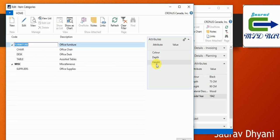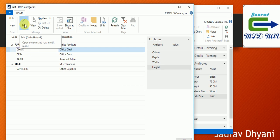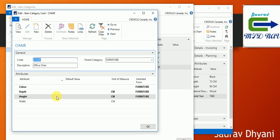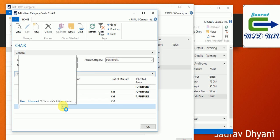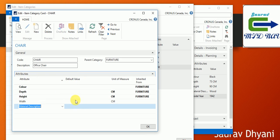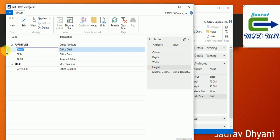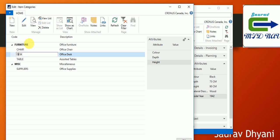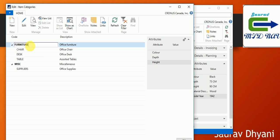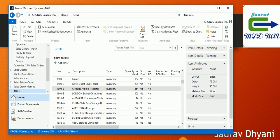You can assign attributes to item categories. If you select an item category on an item, those attributes get copied to the item. Any attribute assigned to a parent item category flows down to child item categories, but a child can have additional attributes of its own. For example, the Furniture parent category might have three attributes, but the Chair child category can have one more assigned specifically to it.